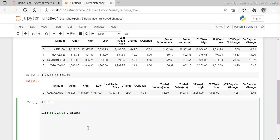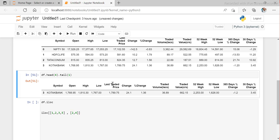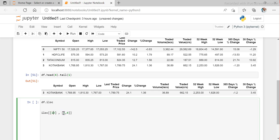Since it is integer location, we always have to give integer values. We cannot give a column name like 'symbol' — we have to give the index value. Indexes start from zero. For multiple columns, supply them as a list, for example [2, 4] meaning column index two and four like high and last rate price.